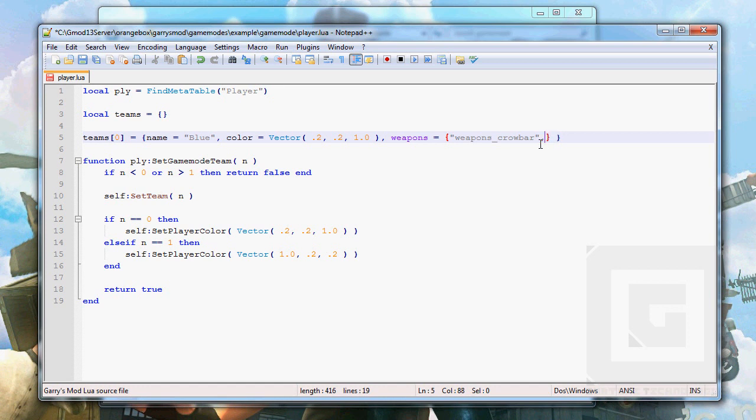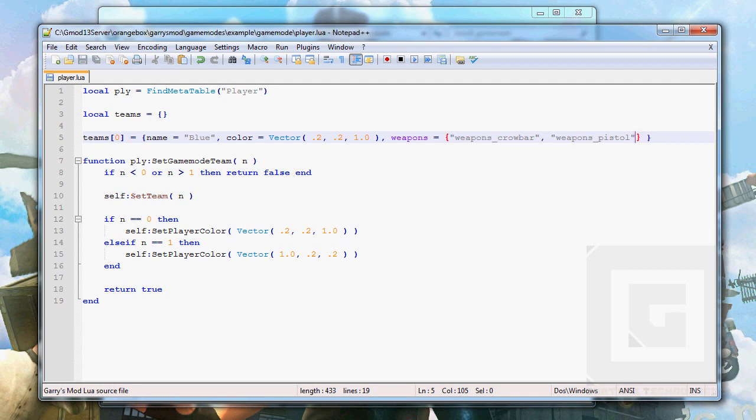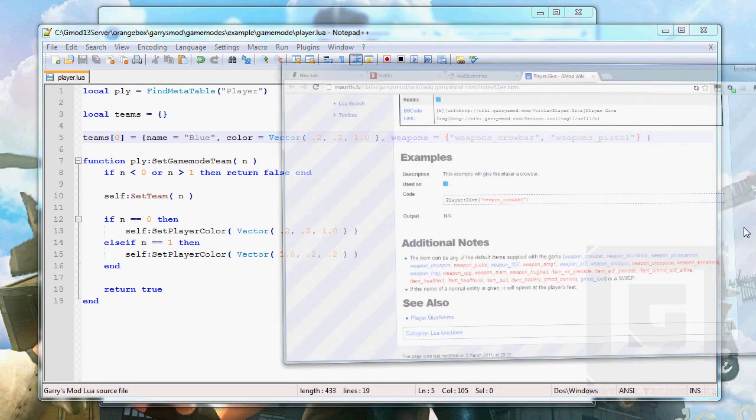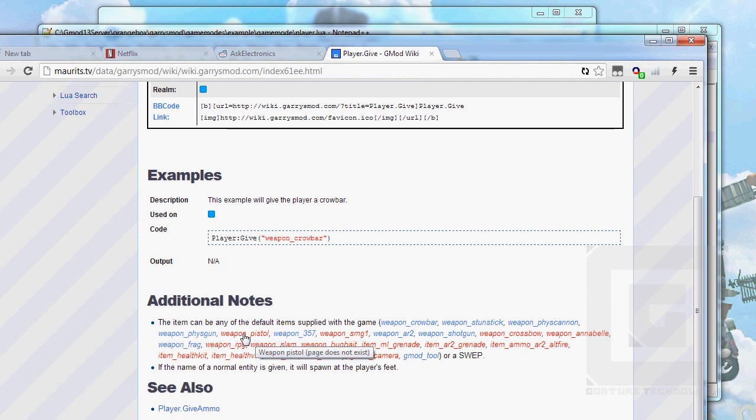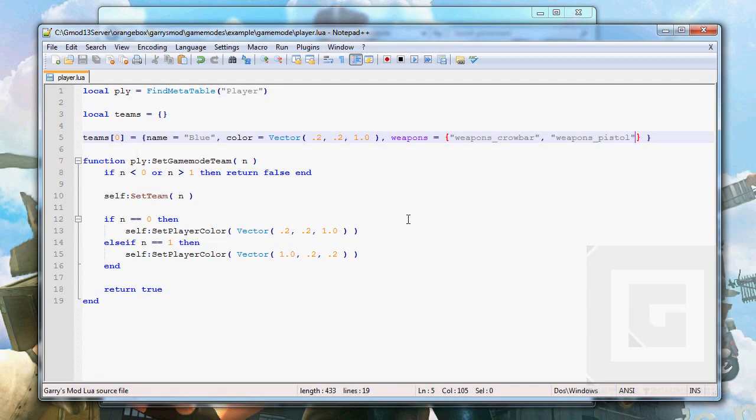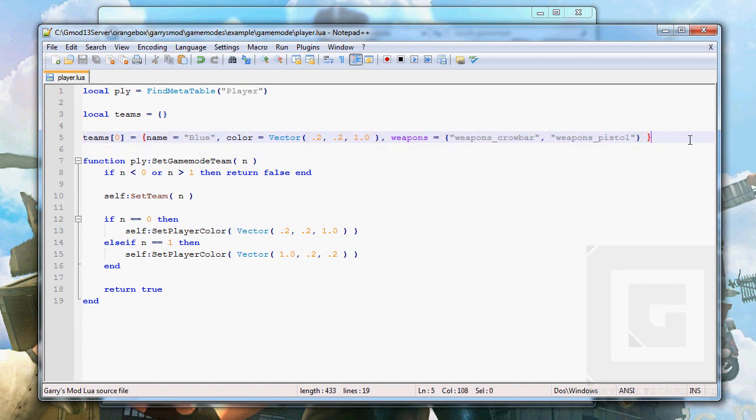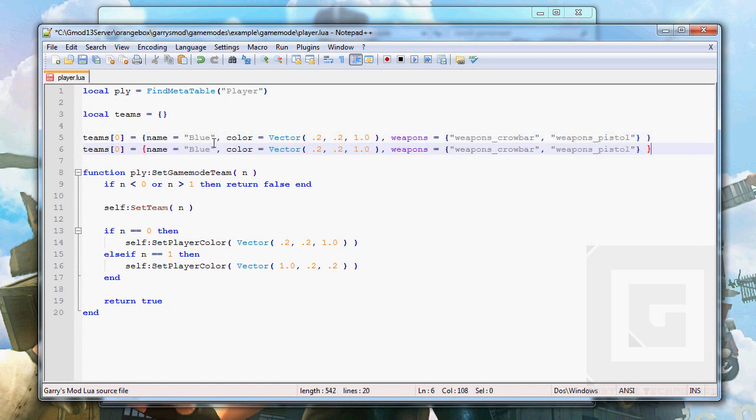We're gonna give team zero a crowbar and a weapon_pistol. Oh sorry, as you can see, the pistol is also available. Now I'm just gonna copy-paste this since we don't want to write it again.